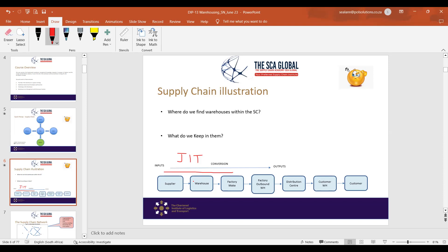The Japanese are leaders in just-in-time systems. I had the privilege of spending time in Japan at Toyota factories and understanding how they have mastered the just-in-time concept. Essentially, Toyota has very small warehouses — or no warehouses at all — because component suppliers supply directly from their factory to the Toyota production lines.